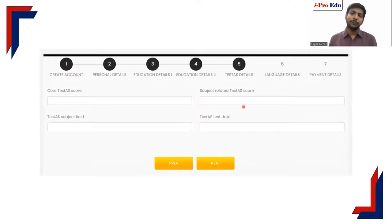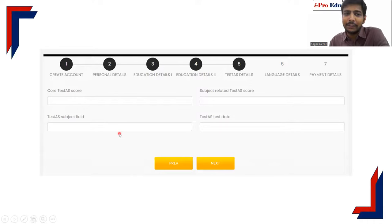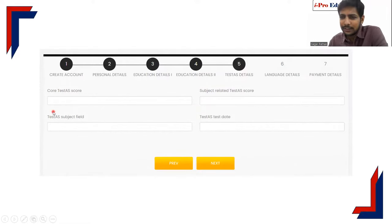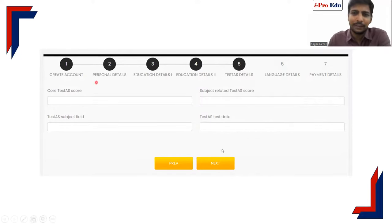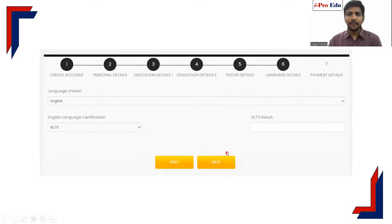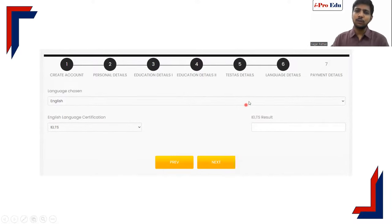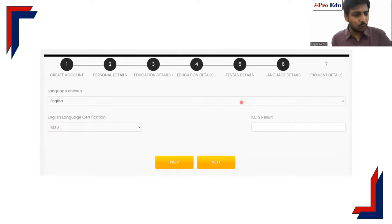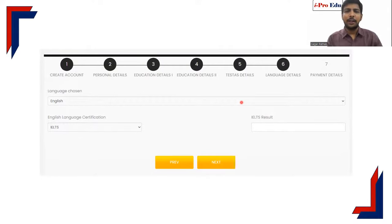Next comes the test score section. If you have appeared for the WRITAT examination, which is mandatory for bachelor's applicants, write the details there. If you do not have these details yet, you need not fill them in. For master's students this is not applicable. The language details field is also optional — if you have an IELTS scorecard and so on you can fill it in; if not, leave it.